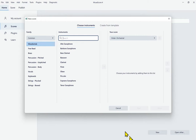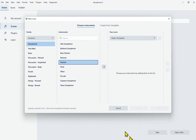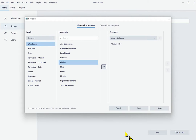Now I'm in the instrument list for woodwinds. There's a search box, but I'll use the down arrow to find what I want: Alto Saxophone, Baritone Saxophone, Bass Clarinet, Bassoon, Clarinet. Clarinet is what I want. There are two ways to add it — pressing Space on the instrument itself, or tabbing to the Add Selected Instruments to Score button and pressing Space. I'll use the button. The clarinet has been added to my score.